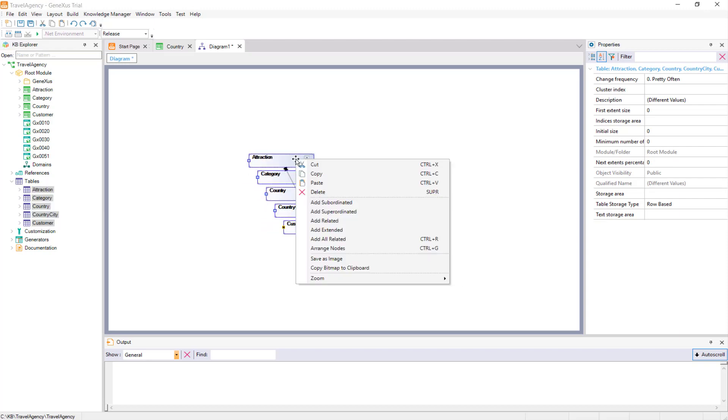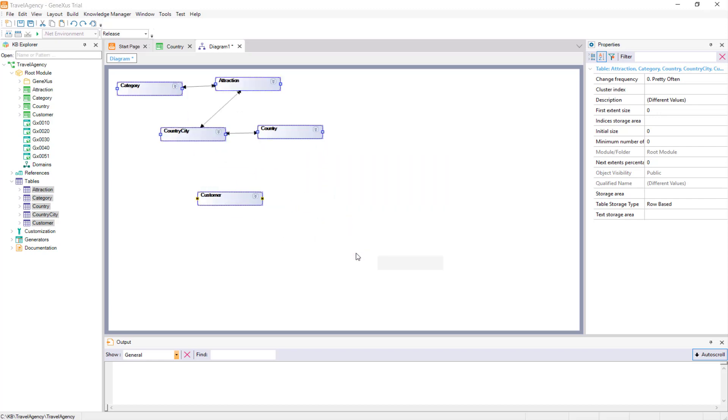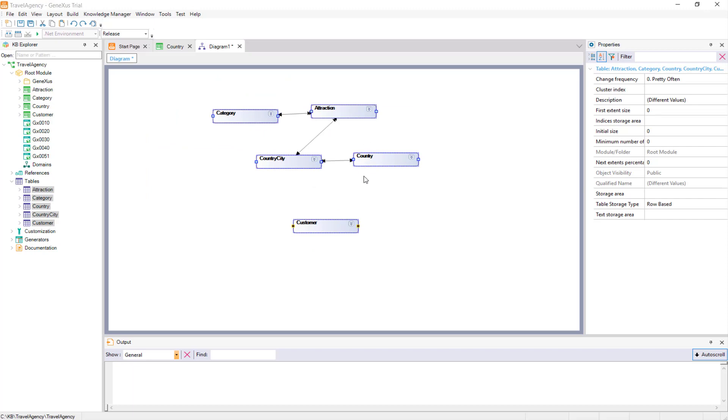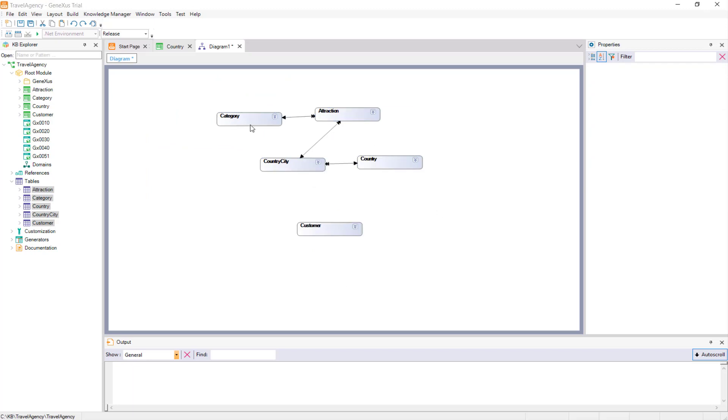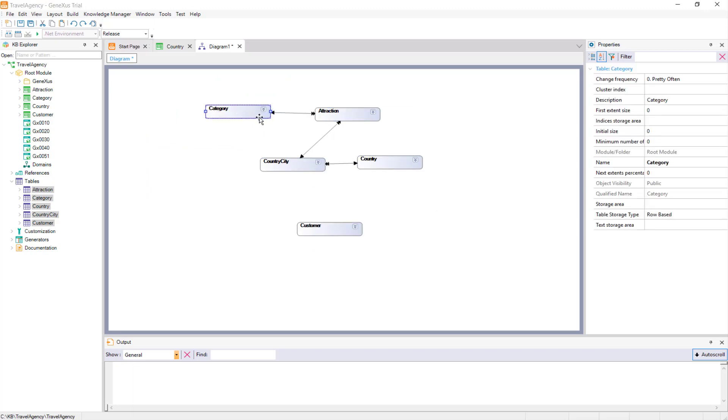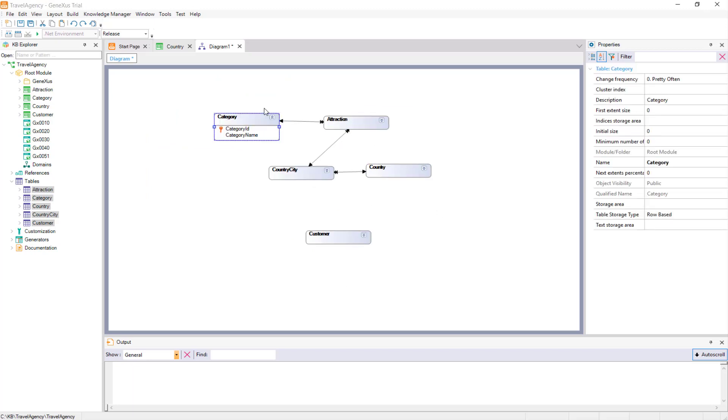Now, we right-click on the mouse, and select Arrange nodes. This is to distribute the tables on the diagram, and to make the arrows representing their interrelations clearly visible.